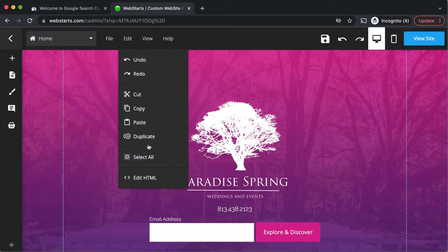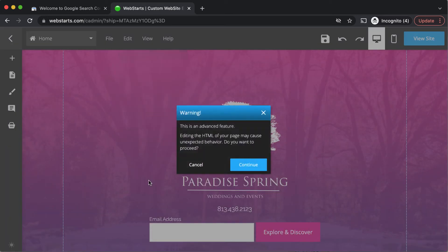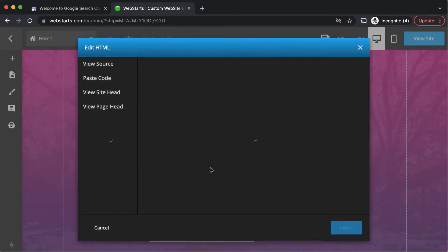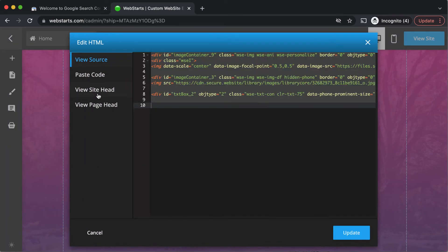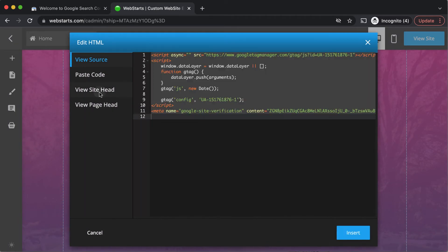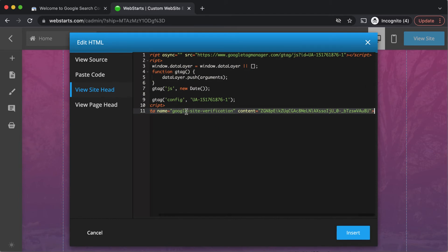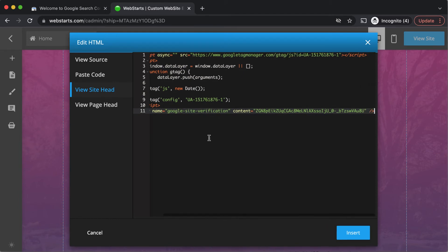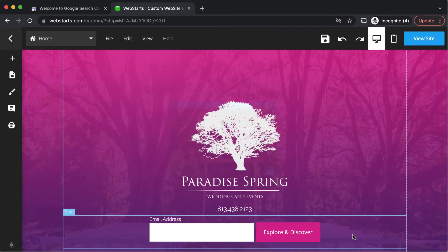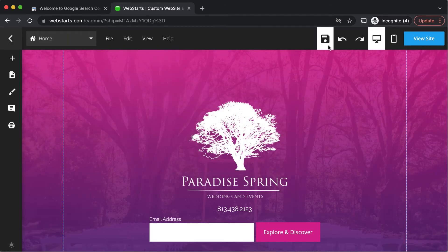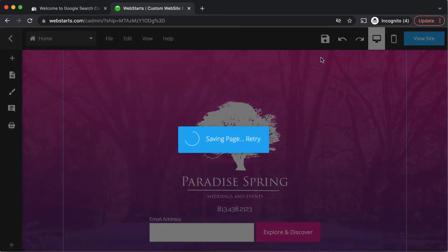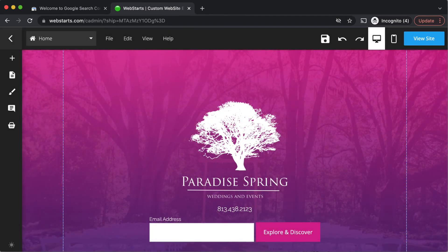Move over to the web starts page editor, click edit HTML, and then paste that code into the field provided right here and click insert and save the changes to my page.